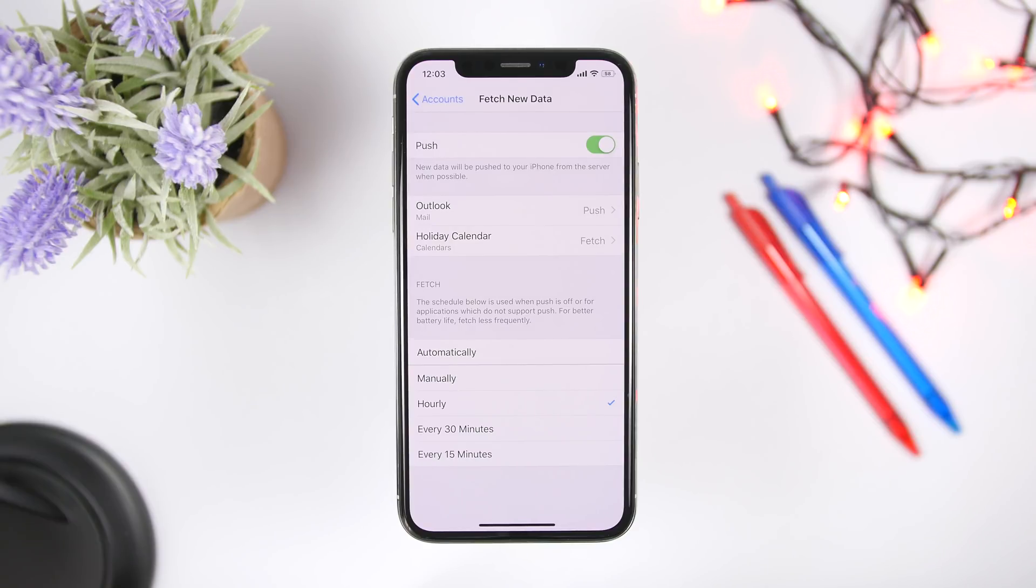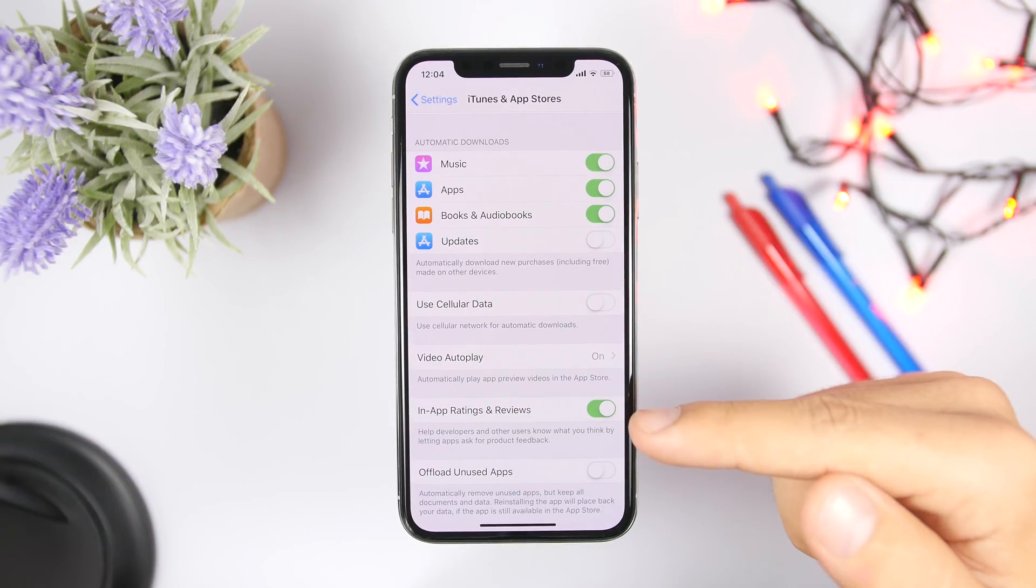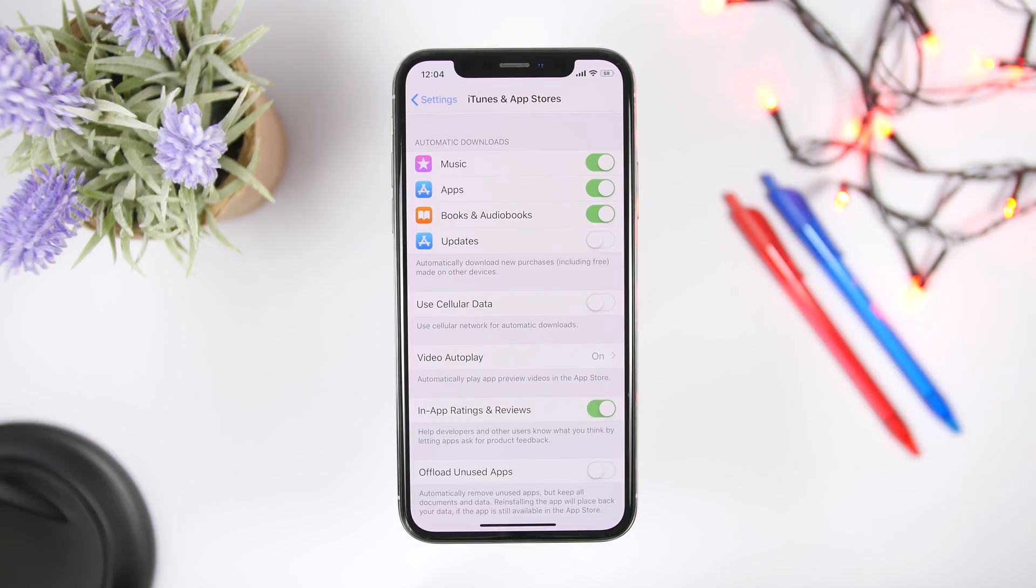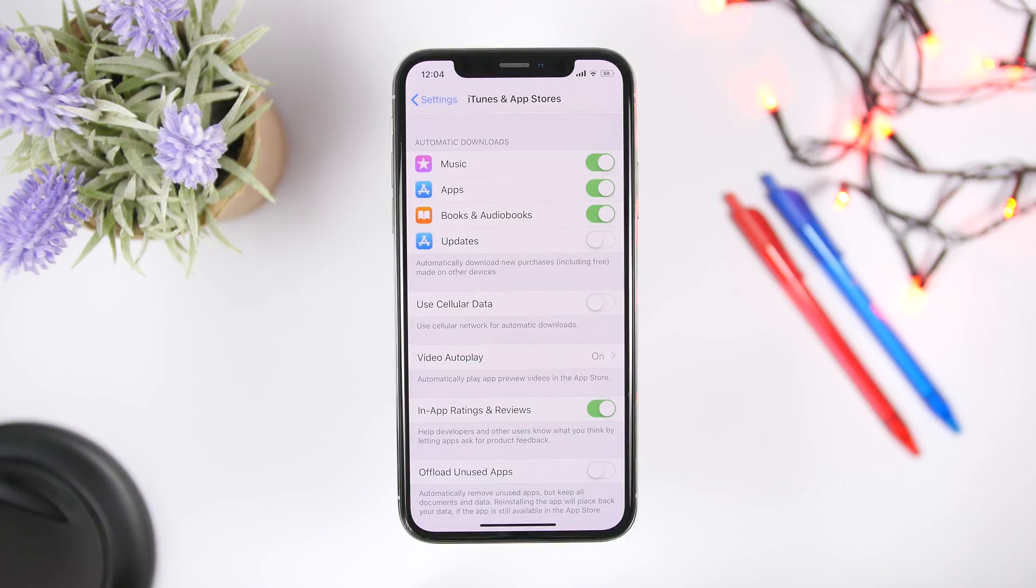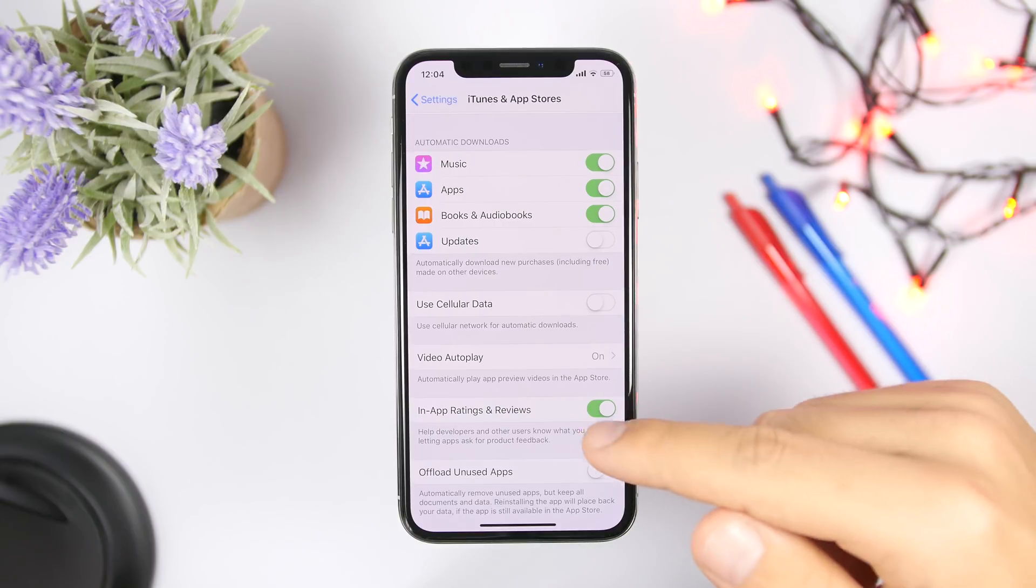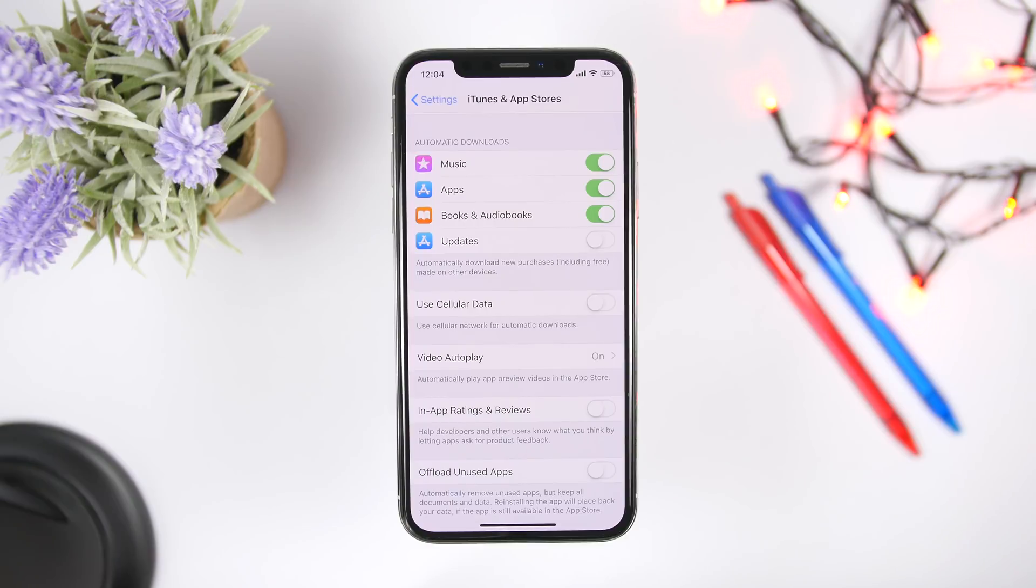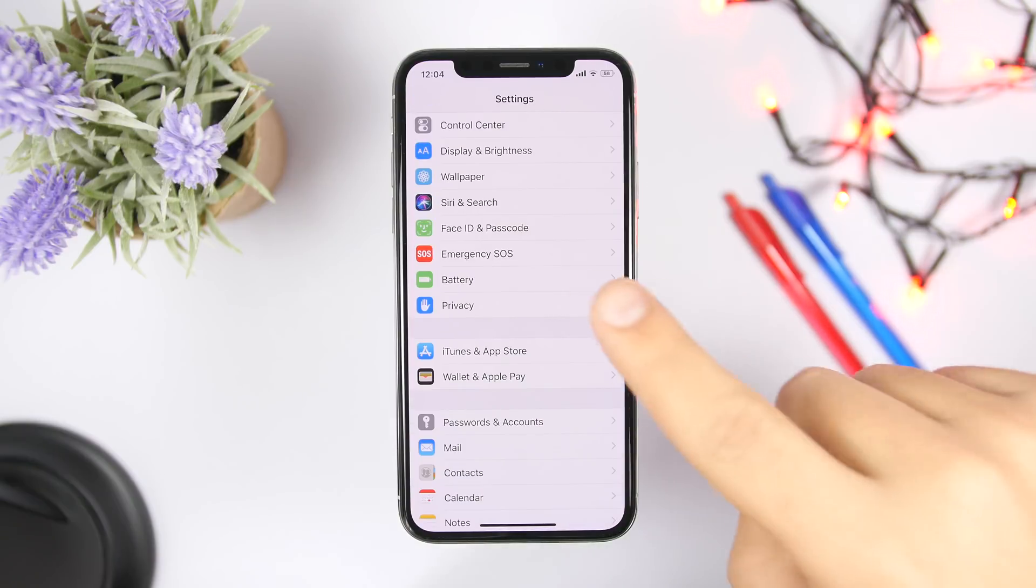If you go to the iTunes and App Store section under the settings, you will see right here in-app ratings and reviews. So what this is, all the time when you install an app or a game, it will show you a pop-up asking you to review or rate that app or game on the App Store. So that doesn't happen, make sure you turn off that little button right there.